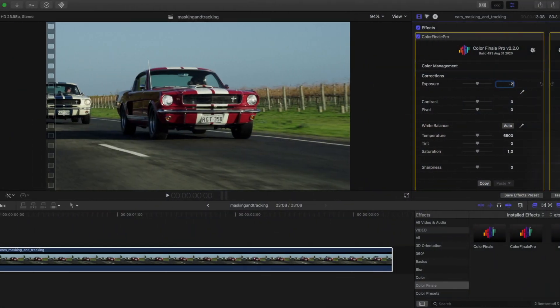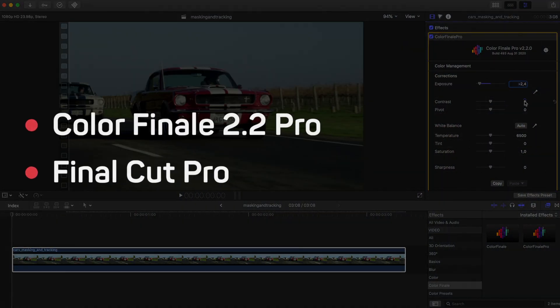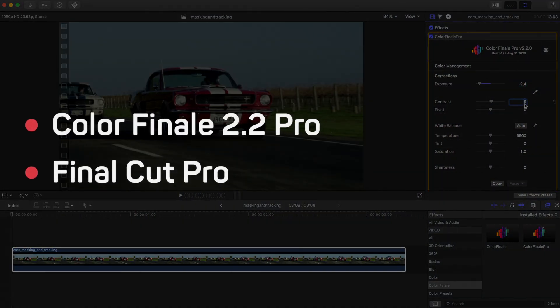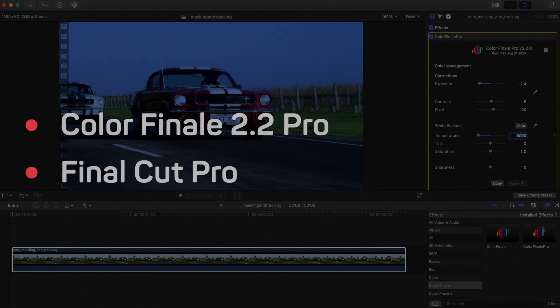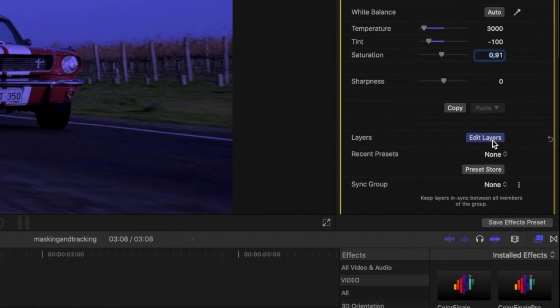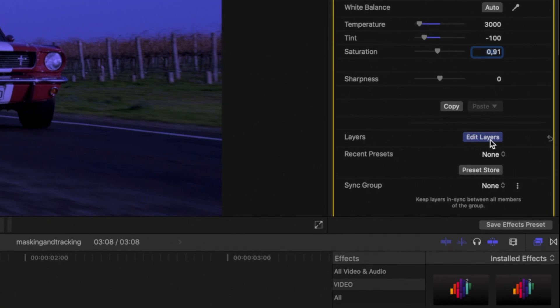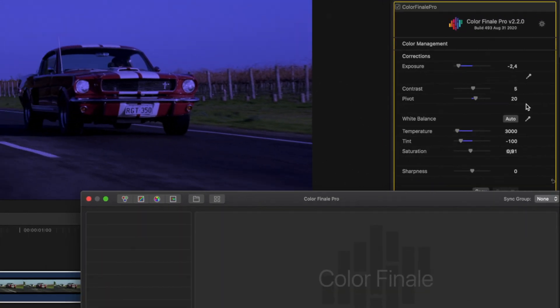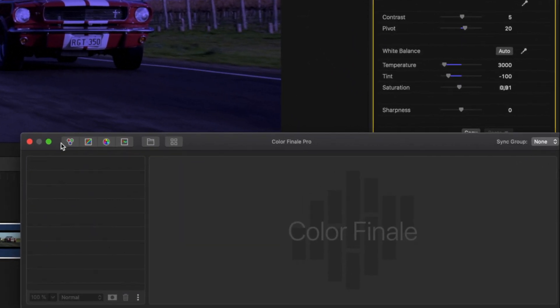You will need a copy of Color Finale 2.2 Pro and a licensed version of Final Cut Pro X. Apply Color Finale to your clip shot in daylight and change the look to dark bluish in the corrections tab.